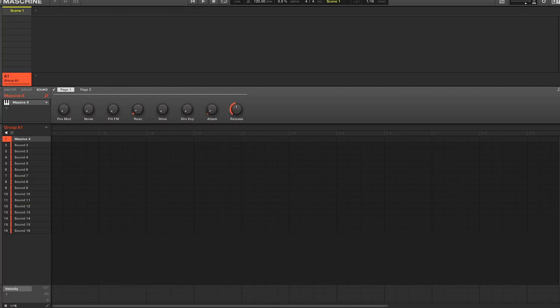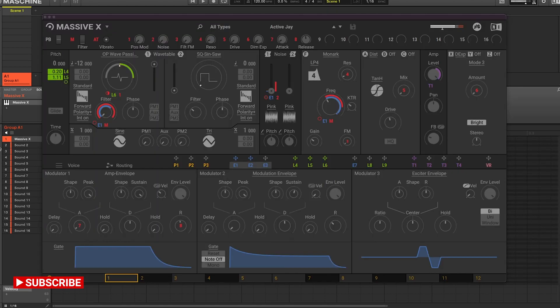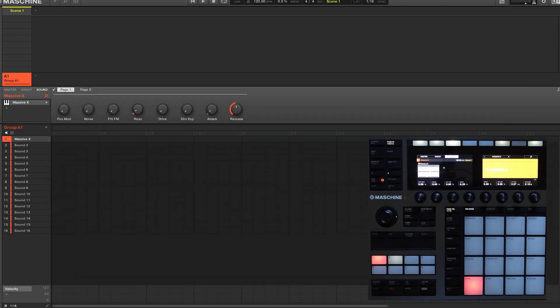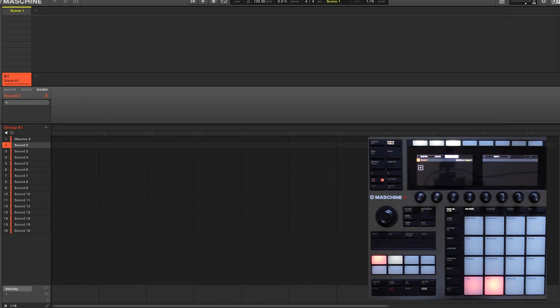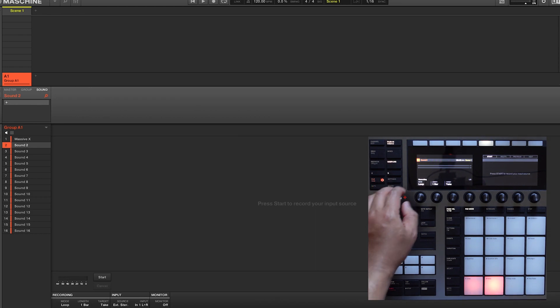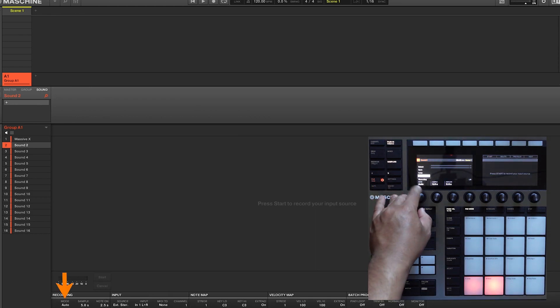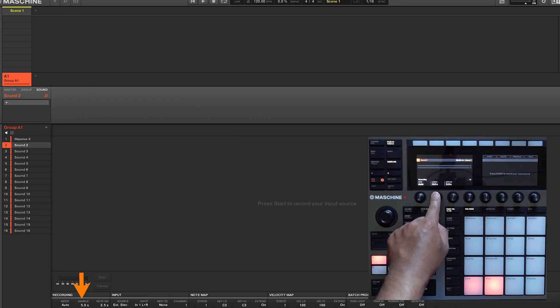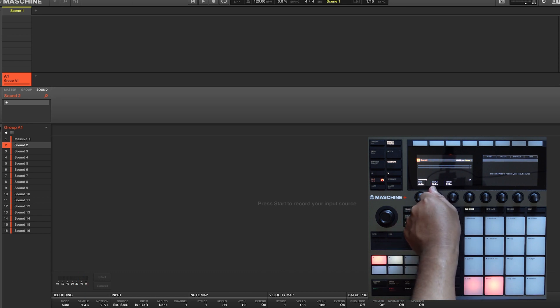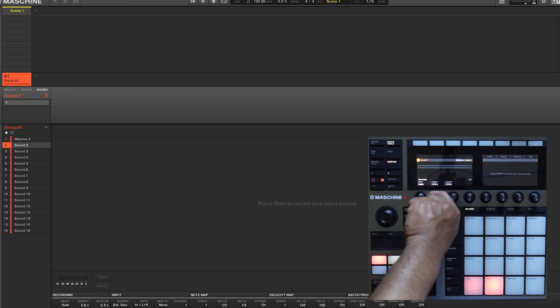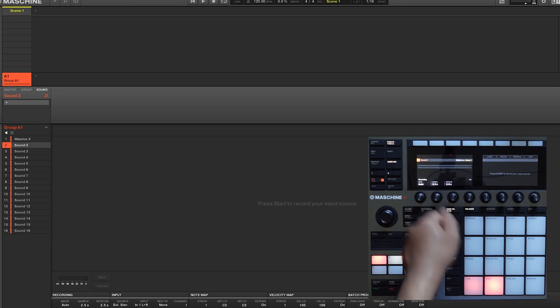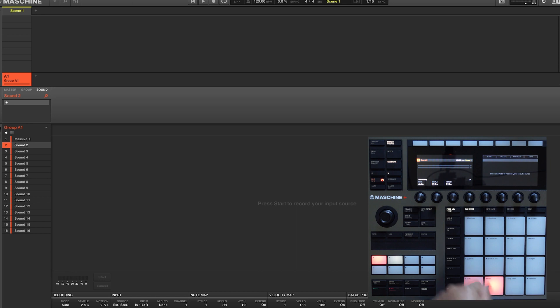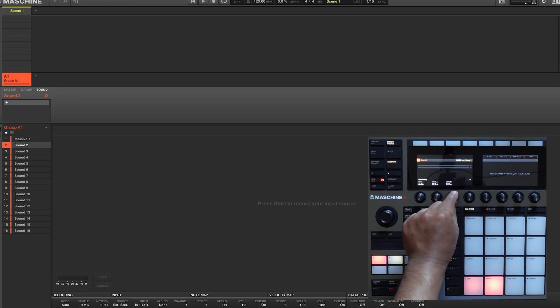Using the Auto Sample feature internally is really easy. So for example, I have an instance of Massive X on pad 1 where I'll be sampling it onto pad 2. So select pad 2, go to your sample editor, and on page 1 select Auto for your mode. The sample parameter refers to how long Machine is going to record for. So if you want a short percussive sound, set a short sample time, and if you want a long pad, set a longer sample time.